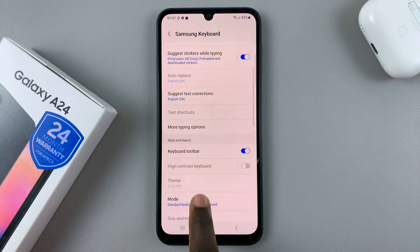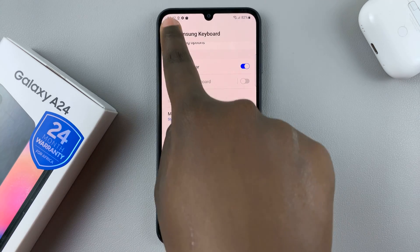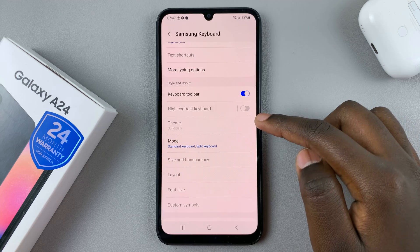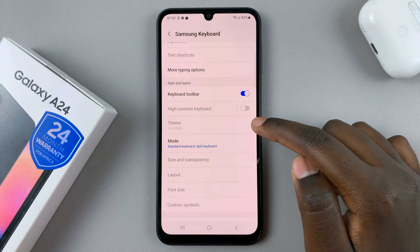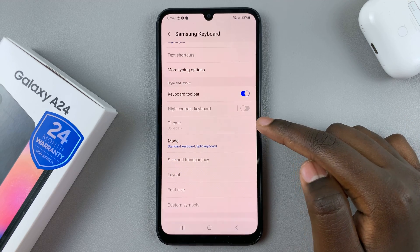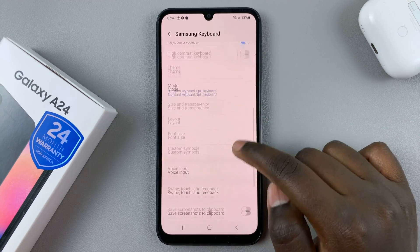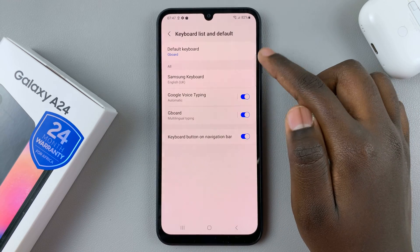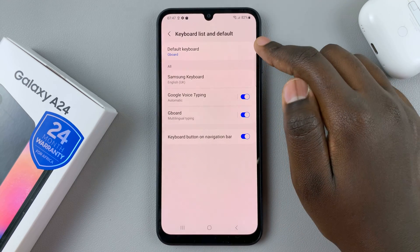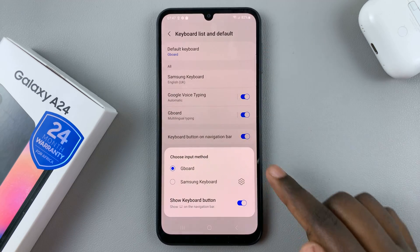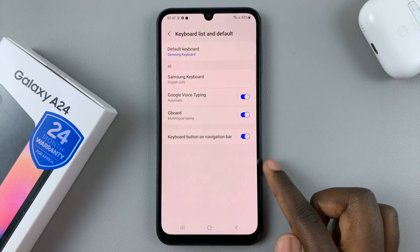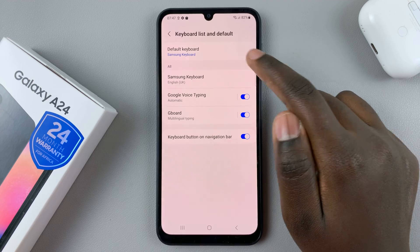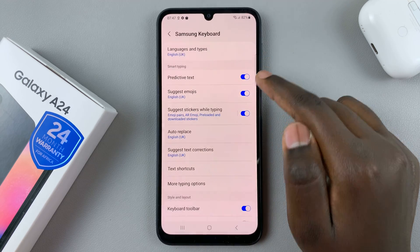Here you need to look for the option Theme. Now if it's grayed out like this, it means that you have to first make it the default keyboard before customizing it. So go back and then tap on the option Default Keyboard and change it to the Samsung Keyboard.